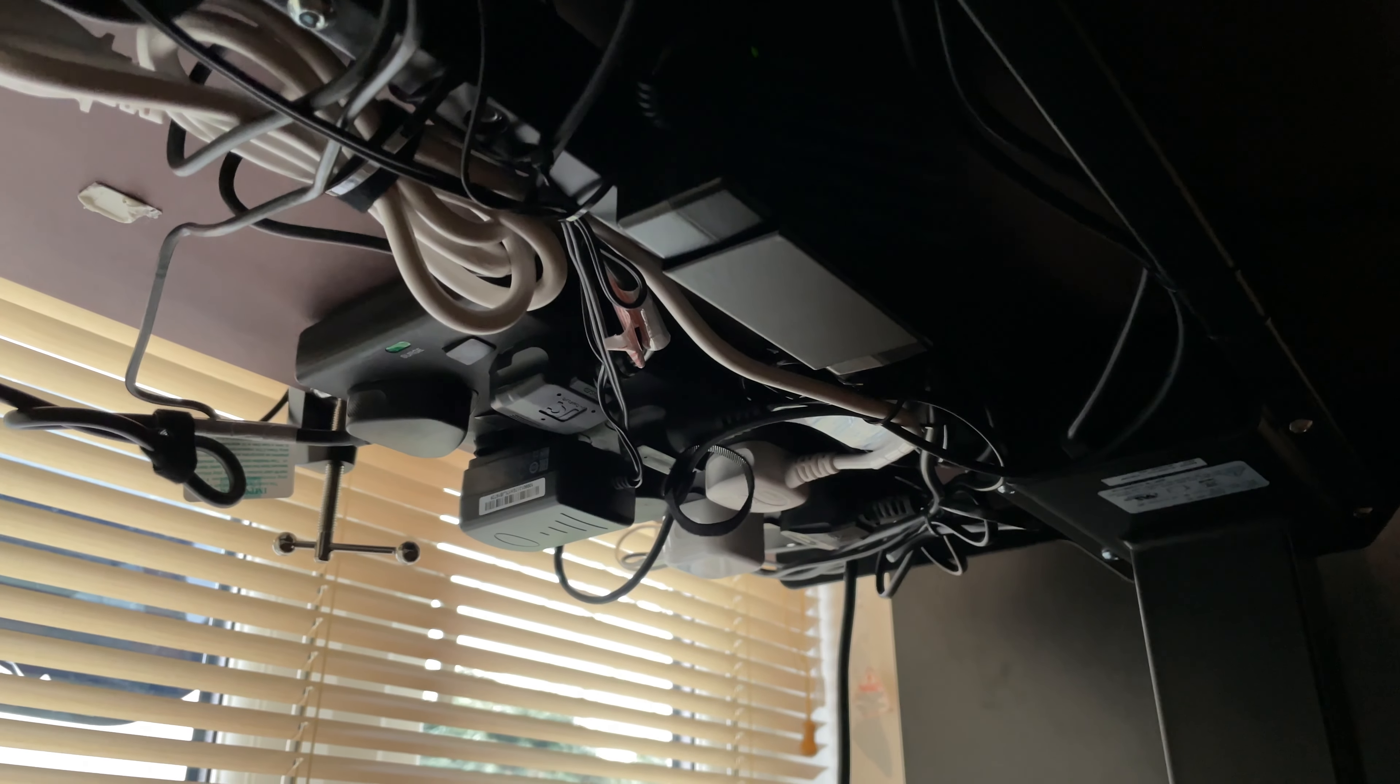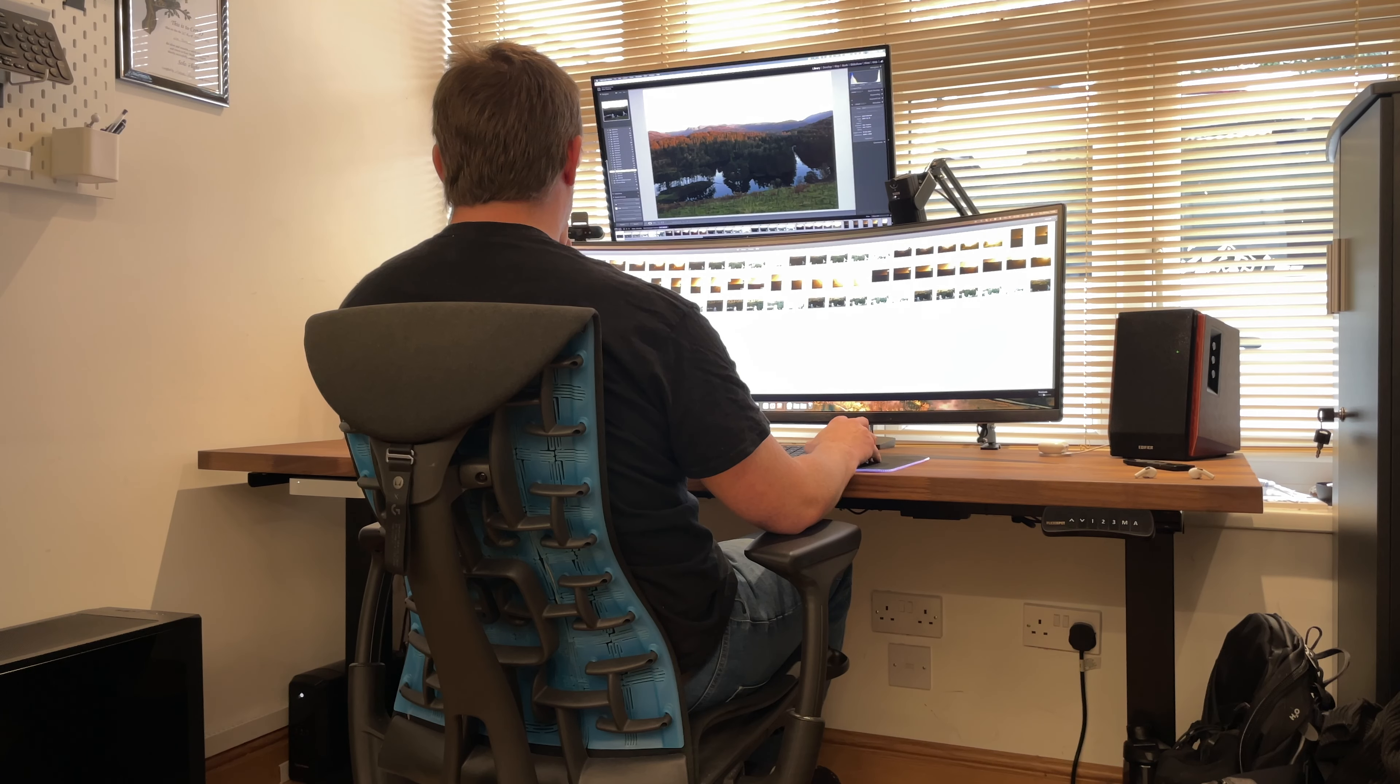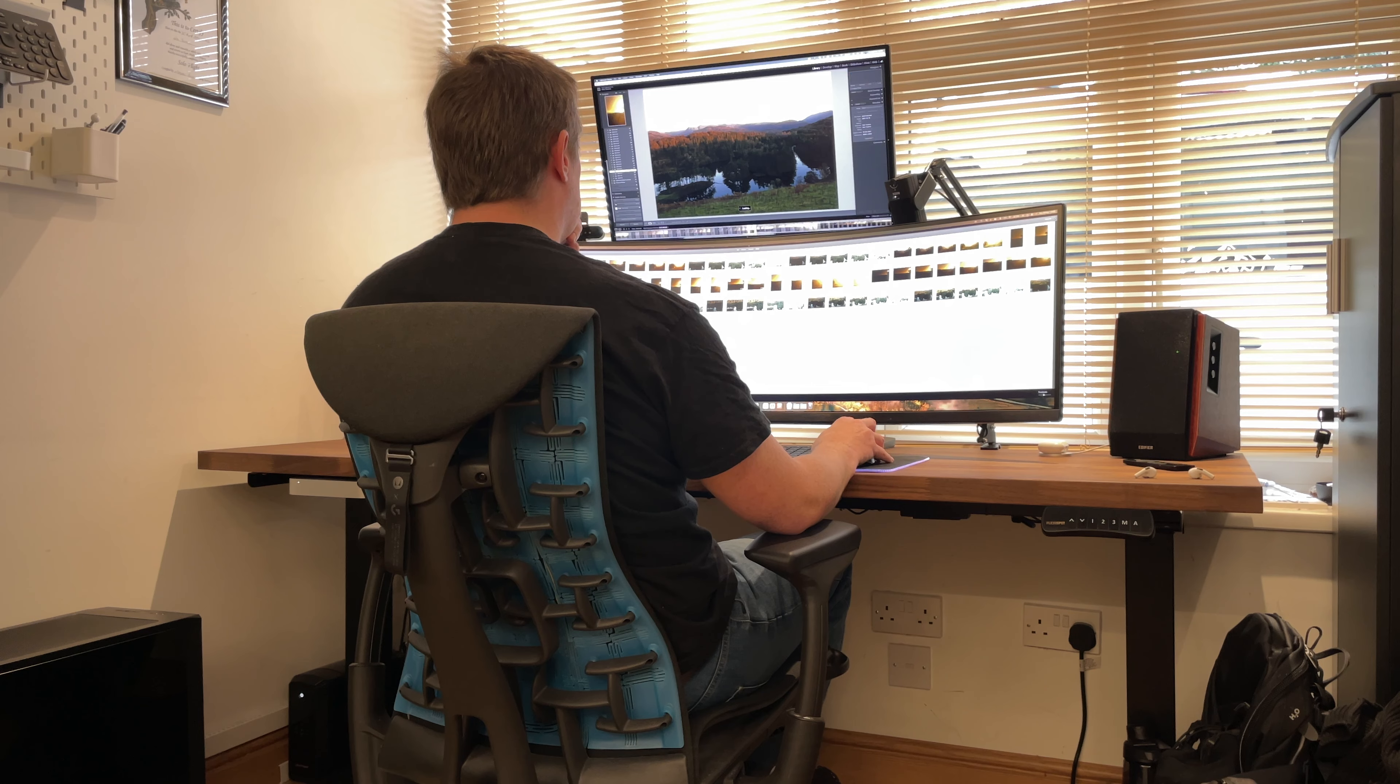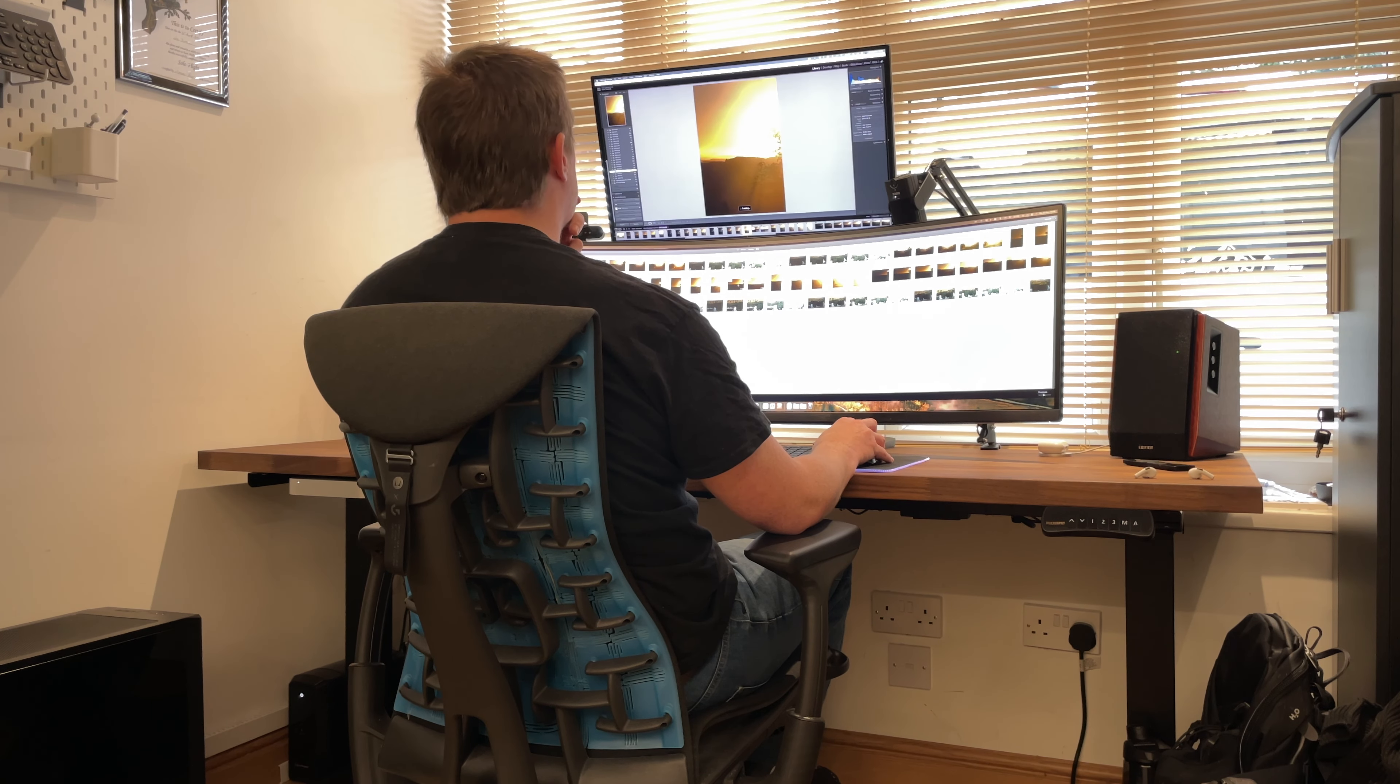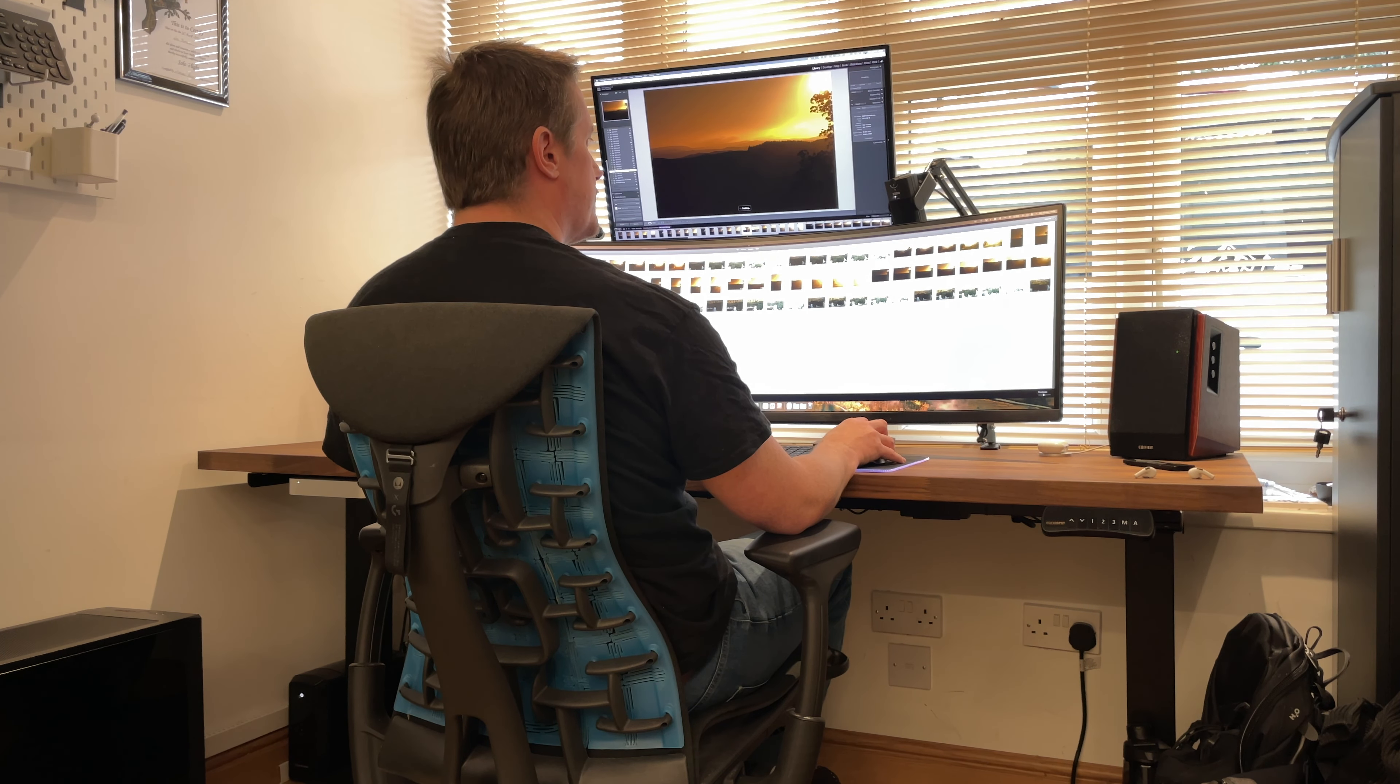There's a single plug extension cord which all of the equipment and the desk itself plugs into and that means that I've only got one cable trailing down from the desk to go into a wall plug socket.